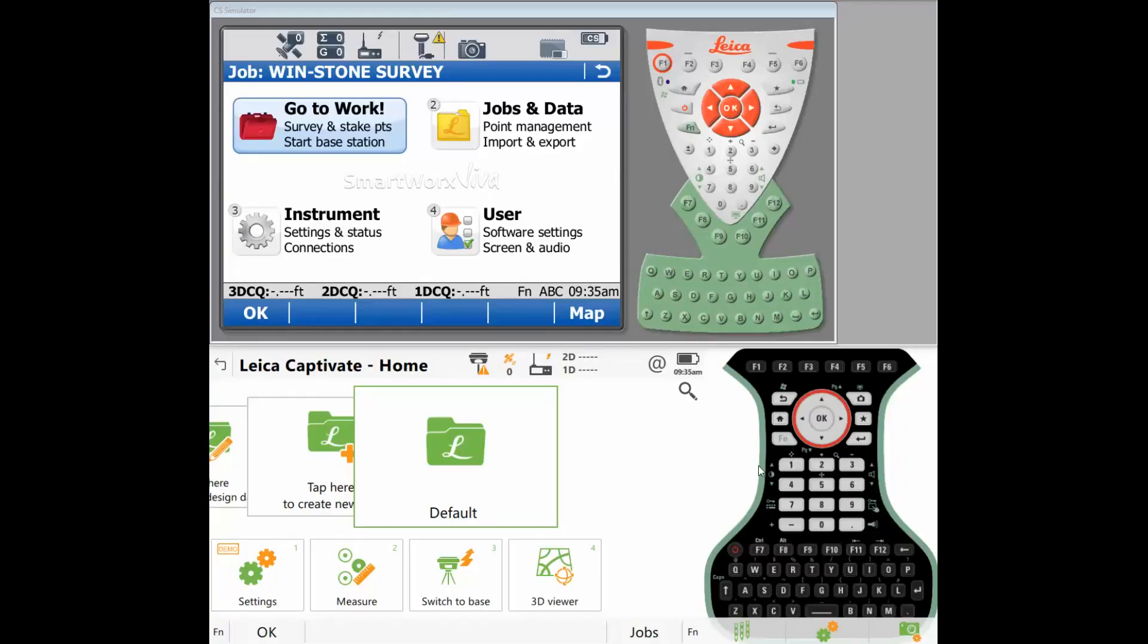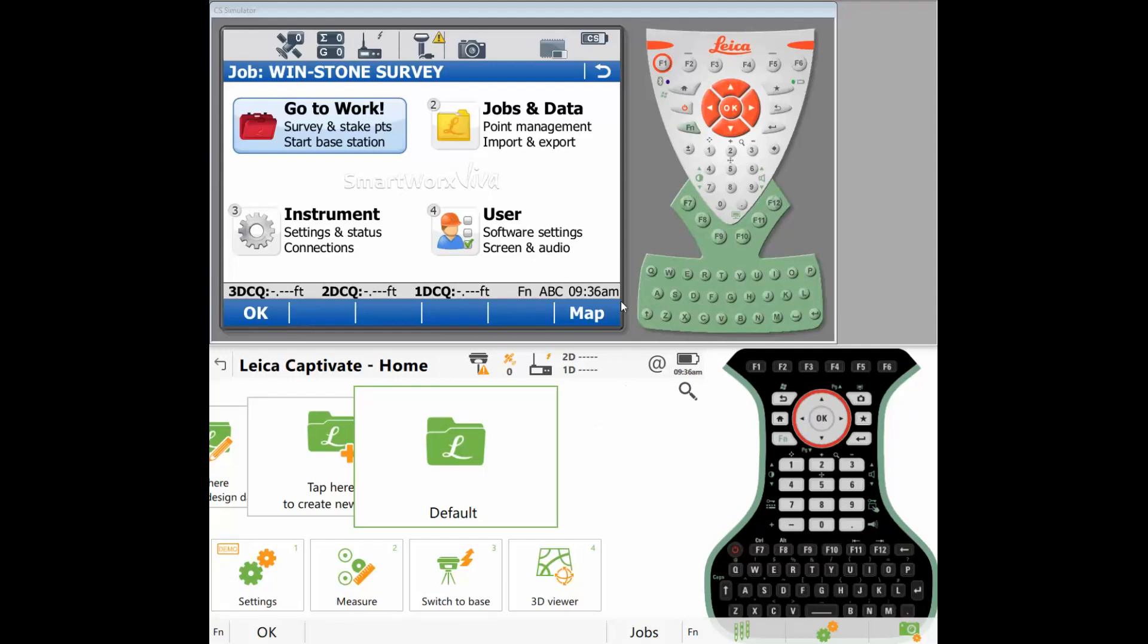Today we're going to talk about an alternative method of transferring your jobs, geoids, coordinate systems, code lists, whatever you have currently on your CS15 onto a clean and new CS20. One method I've mentioned in the past is using the cable or wire and connecting your controller to your PC and dragging over all the folders that you want to transfer between controllers. This method is a little bit easier and quicker. It can be done in the field, doesn't require any laptop.